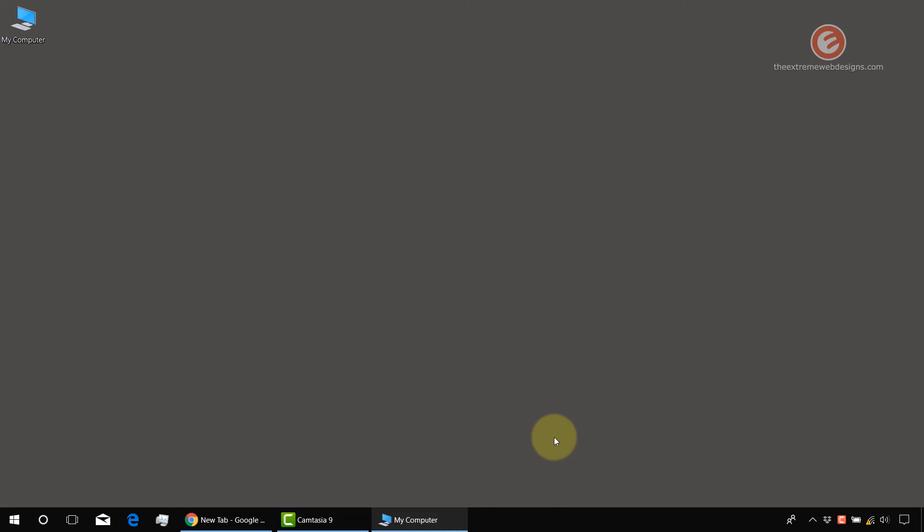Basically, it will lock the taskbar at its current position and it won't let you resize the taskbar and it won't let you move the taskbar to any other location. It's going to fix its position. So that's basically it.